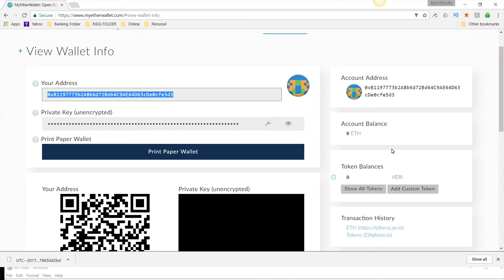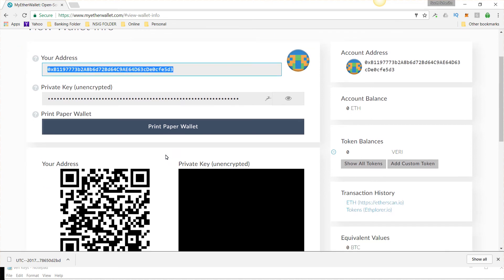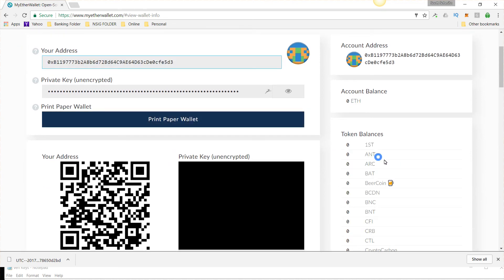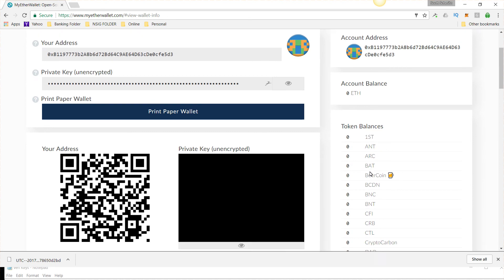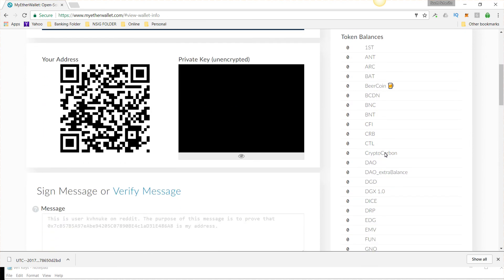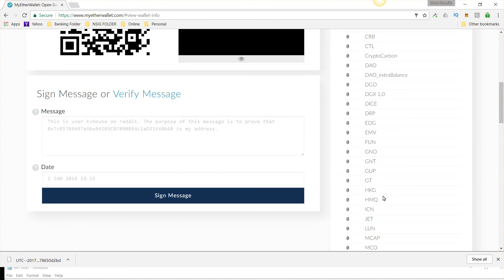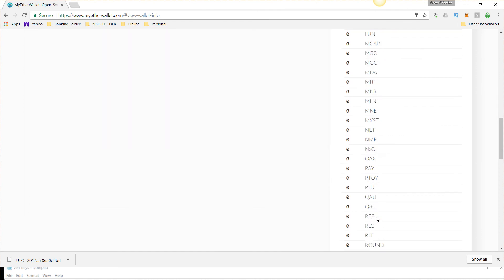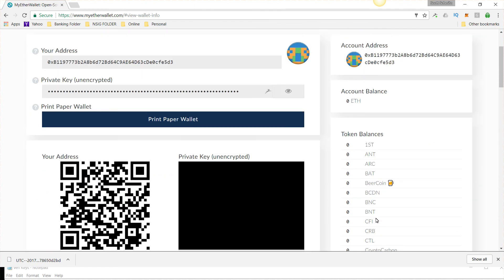Now, here's the cool thing. You can print your paper wallet, and if you have Ethereum, these are all the tokens, AntShares, you know, all of them. All these here can be stored on one wallet if you want to do that.